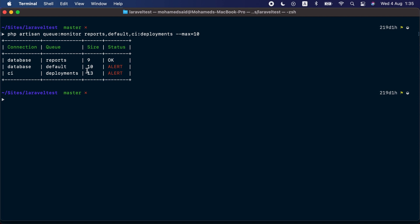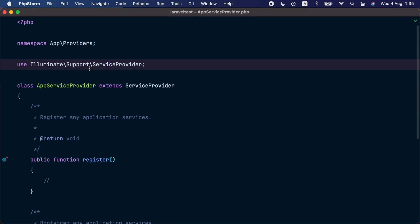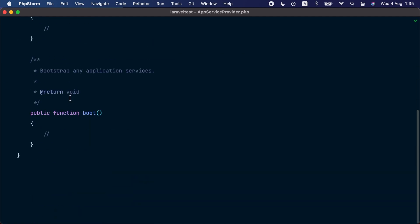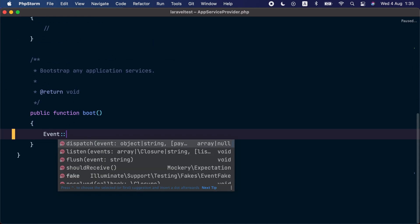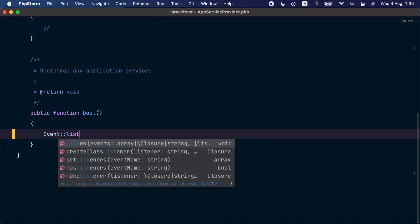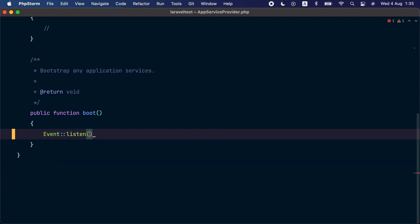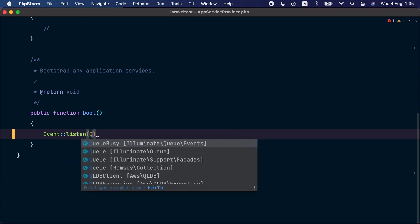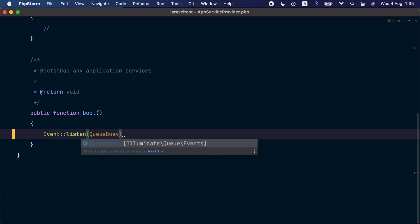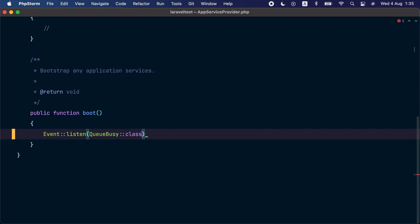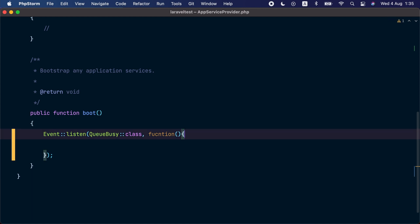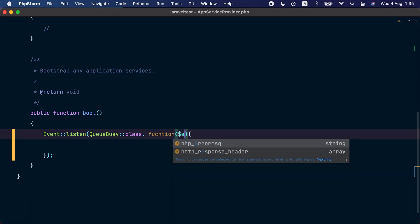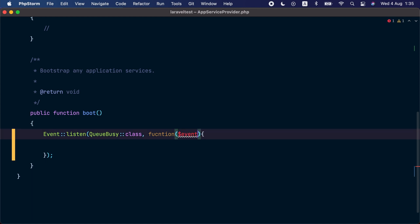For each queue with the status alert, Laravel is going to dispatch a QueueBusy event. We can listen to this event and perform any action we want. So let's go to the app service provider inside the boot method and let's use the event facade and call the listen method to listen to this QueueBusy event and provide a closure for the second argument.